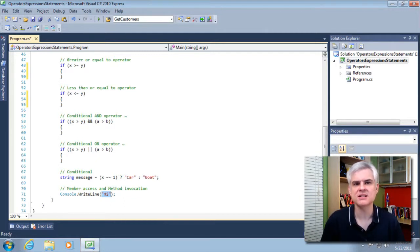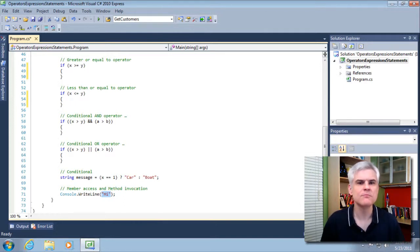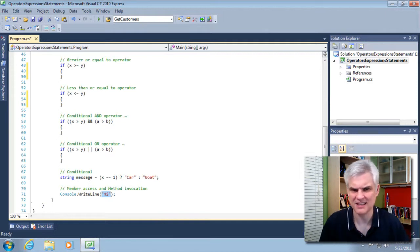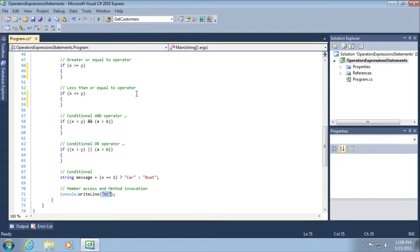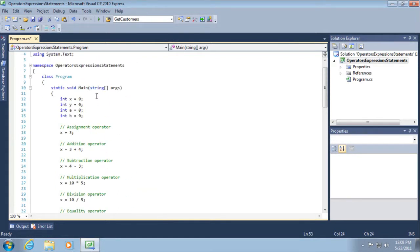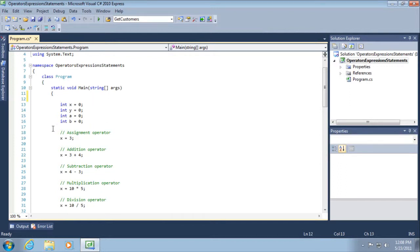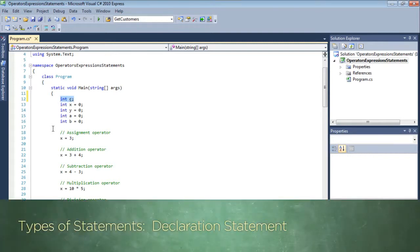We've already seen several great examples of statements as we've been writing these small applications. You might be wondering, where did we see statements? Well, there are a number of different kinds of statements. For example, at the very top we can see — if we come back here — that is, in fact, a declaration statement. Everything necessary for a statement is included in that one line of code, albeit very small in this case; some of them will require a lot more code.